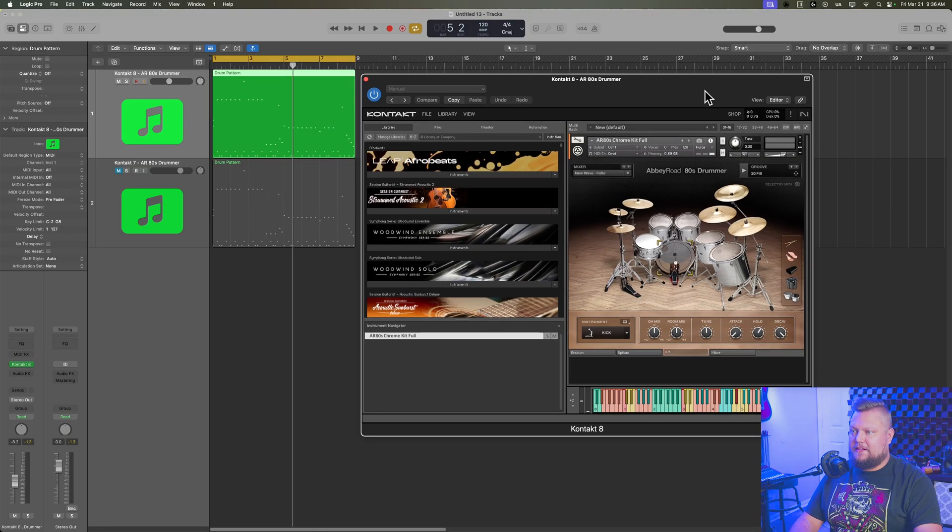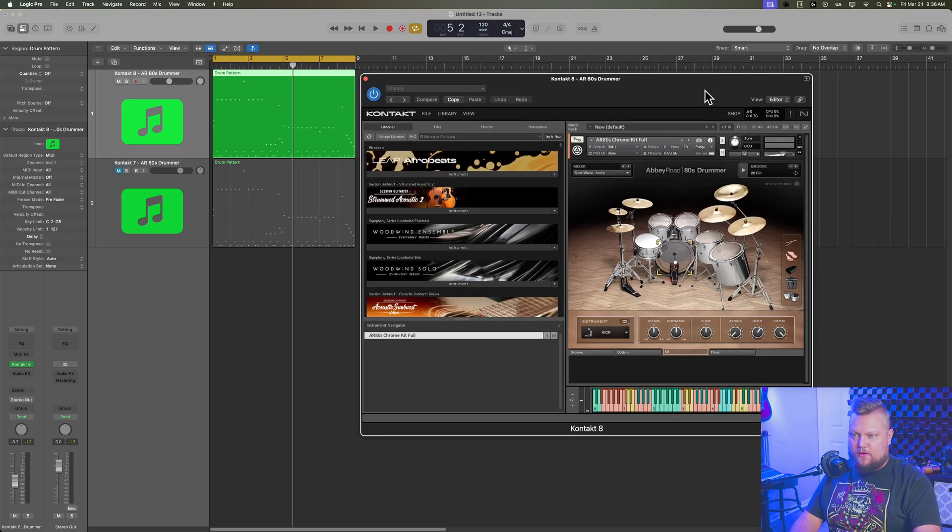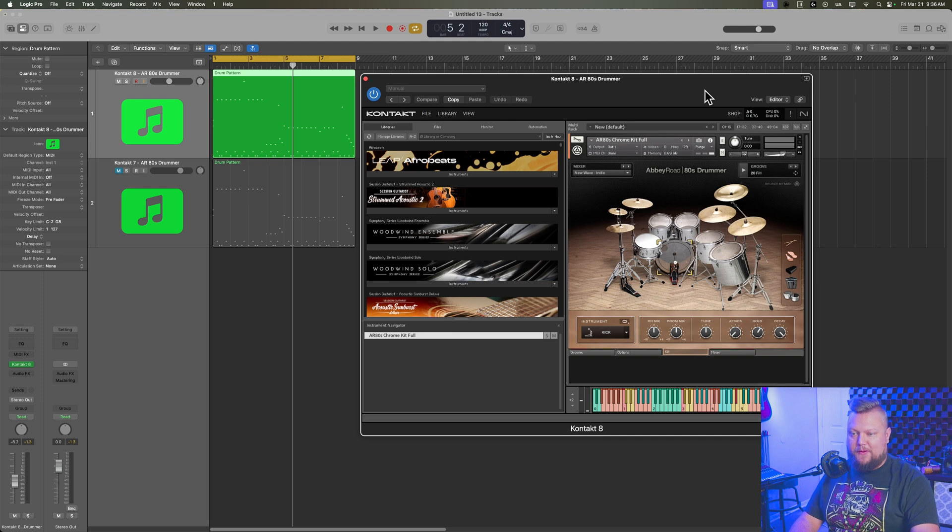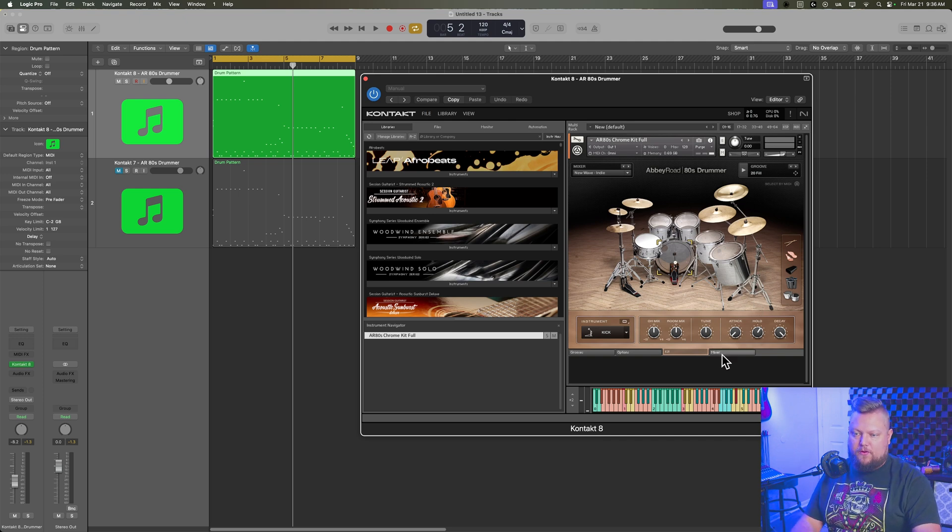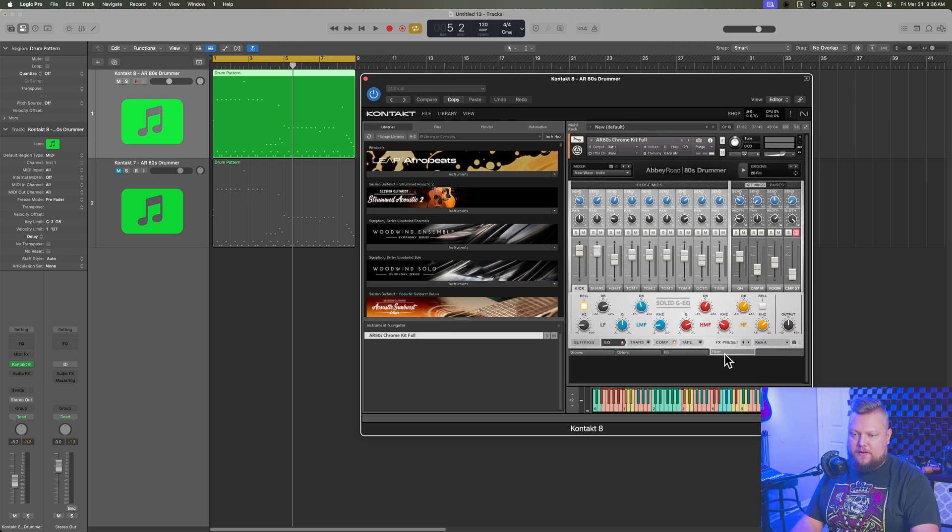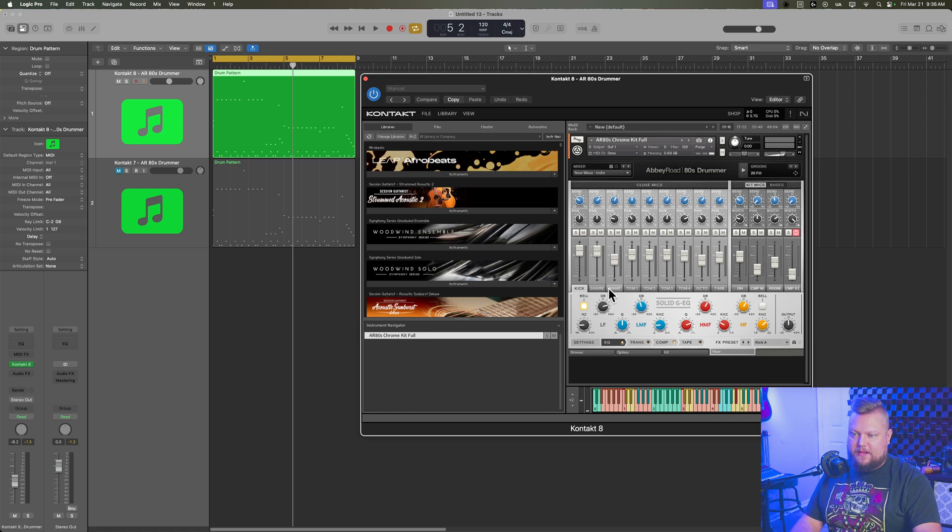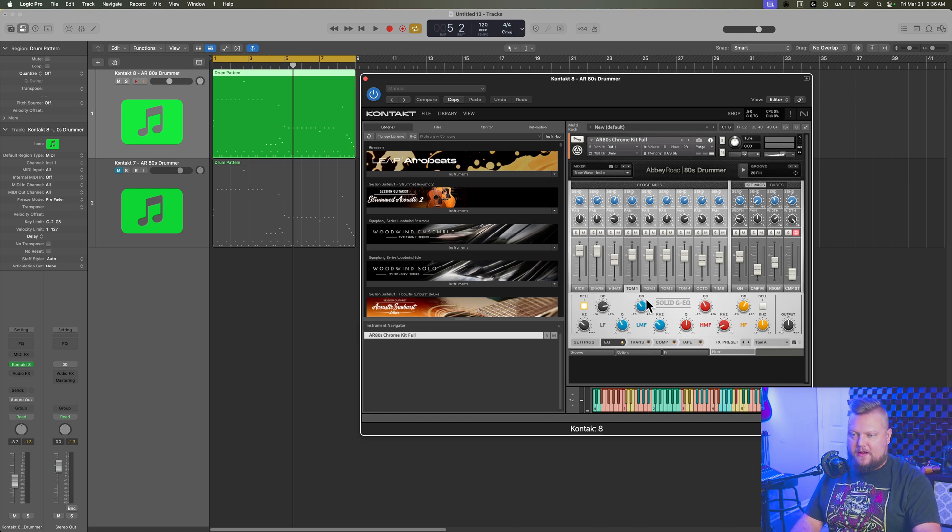Okay, so in my Kontakt video on multi-output, I demonstrated that you can just open up your drummer in the mixer here, and then you'll get each of the kit pieces: kick, snare, hi-hat, toms, overheads, rooms.